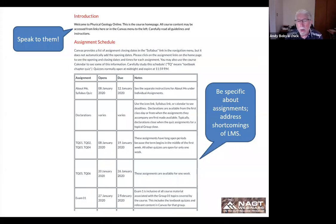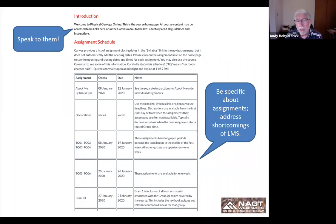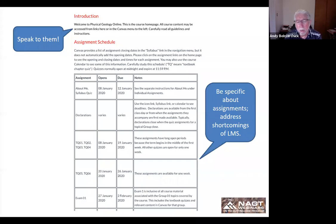Let the students know exactly what they're expected to do and when they have to do it. On the home page I have an extensive assignment schedule showing what the assignments are, when they become available, when they're due, and any additional notes about those assignments. Canvas has a calendar and due dates assigned in the syllabus page, but Canvas does not show when assignments open—so I found that creating a table for reference for students is a really valuable thing and they seem to appreciate it.